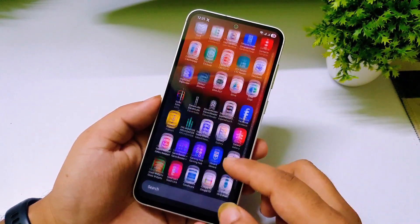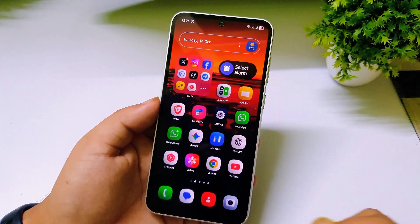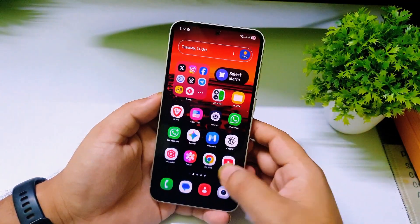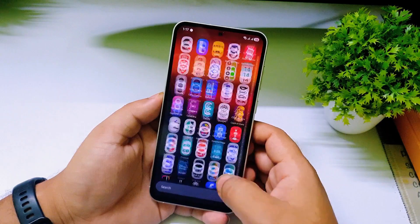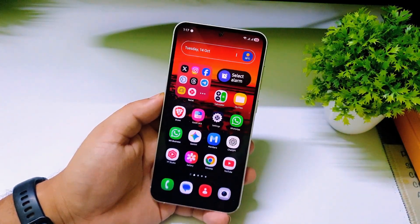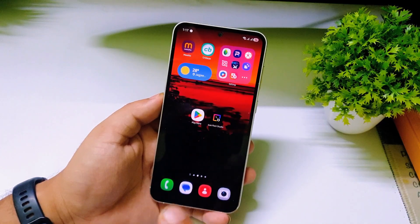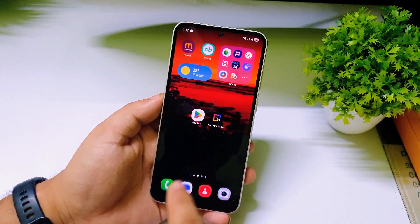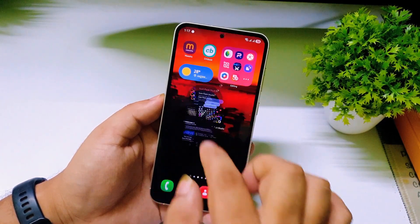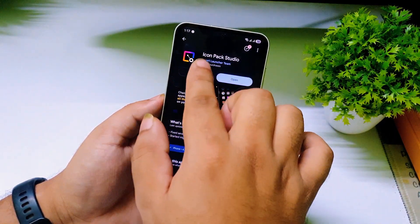This is my default icons running on One UI 8.0. Now let us convert this into One UI 8.5 3D icons. The first step is to download the app called Icon Pack Studio — it's completely free and you can download it from the Google Play Store.